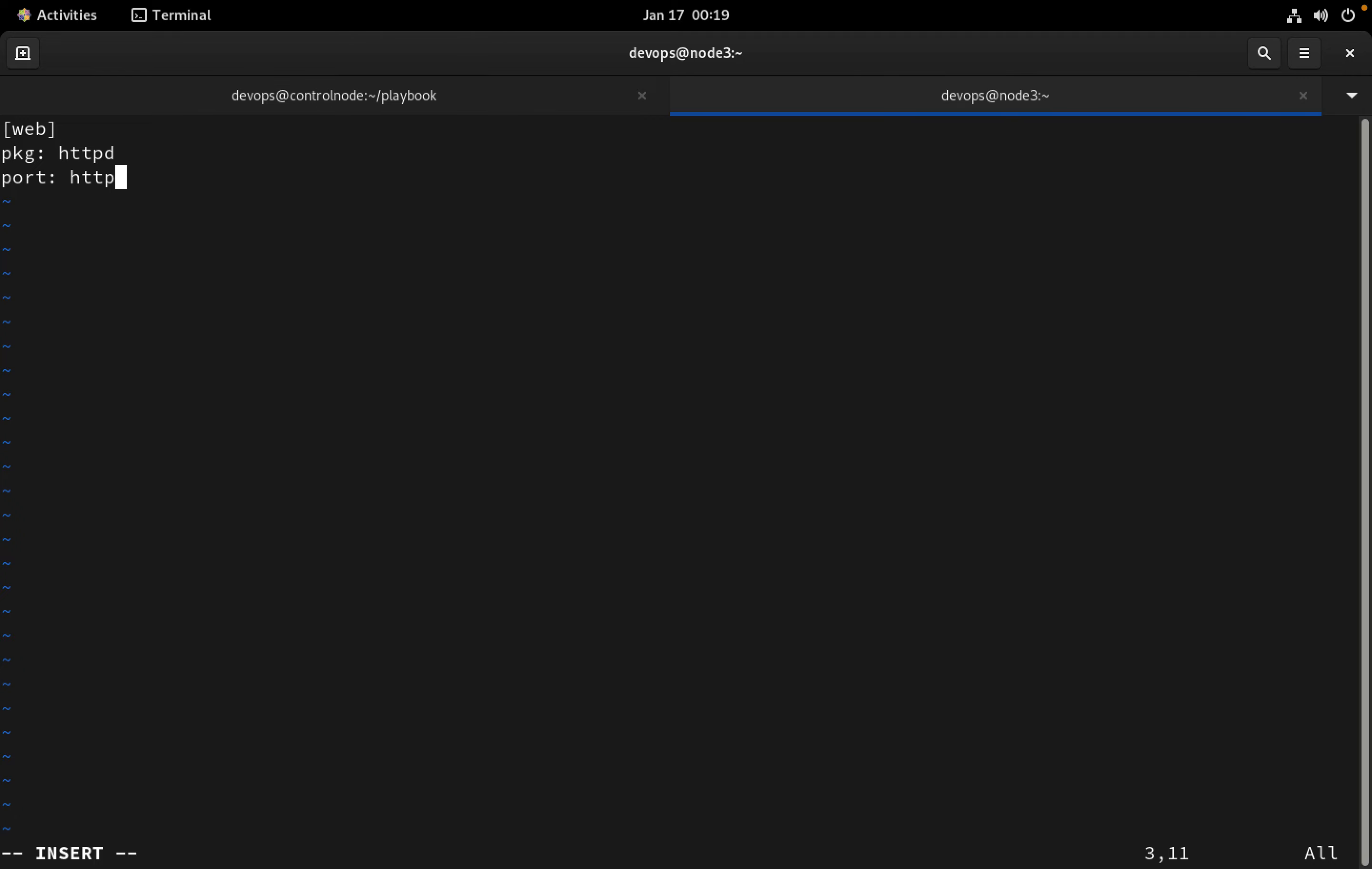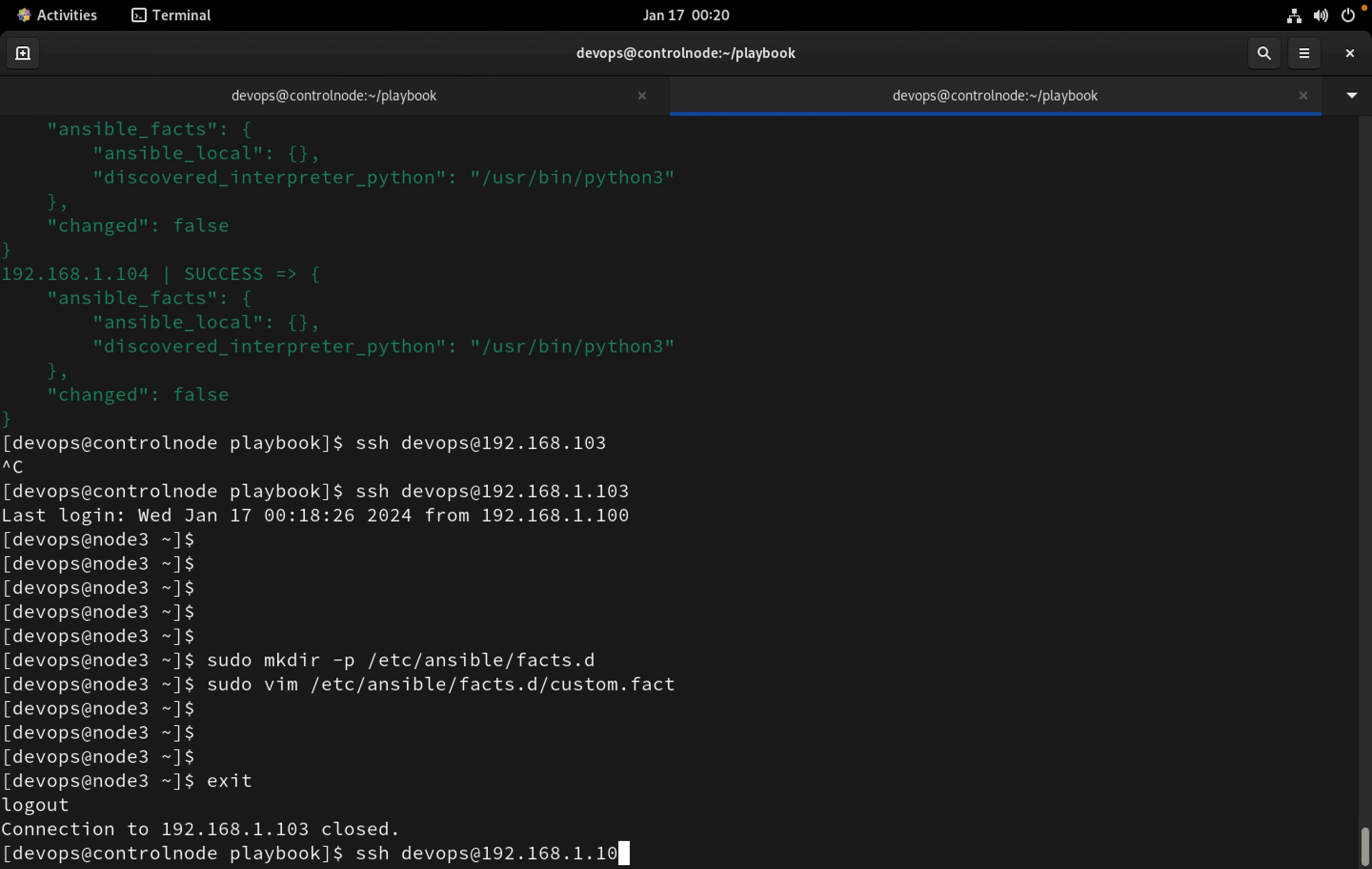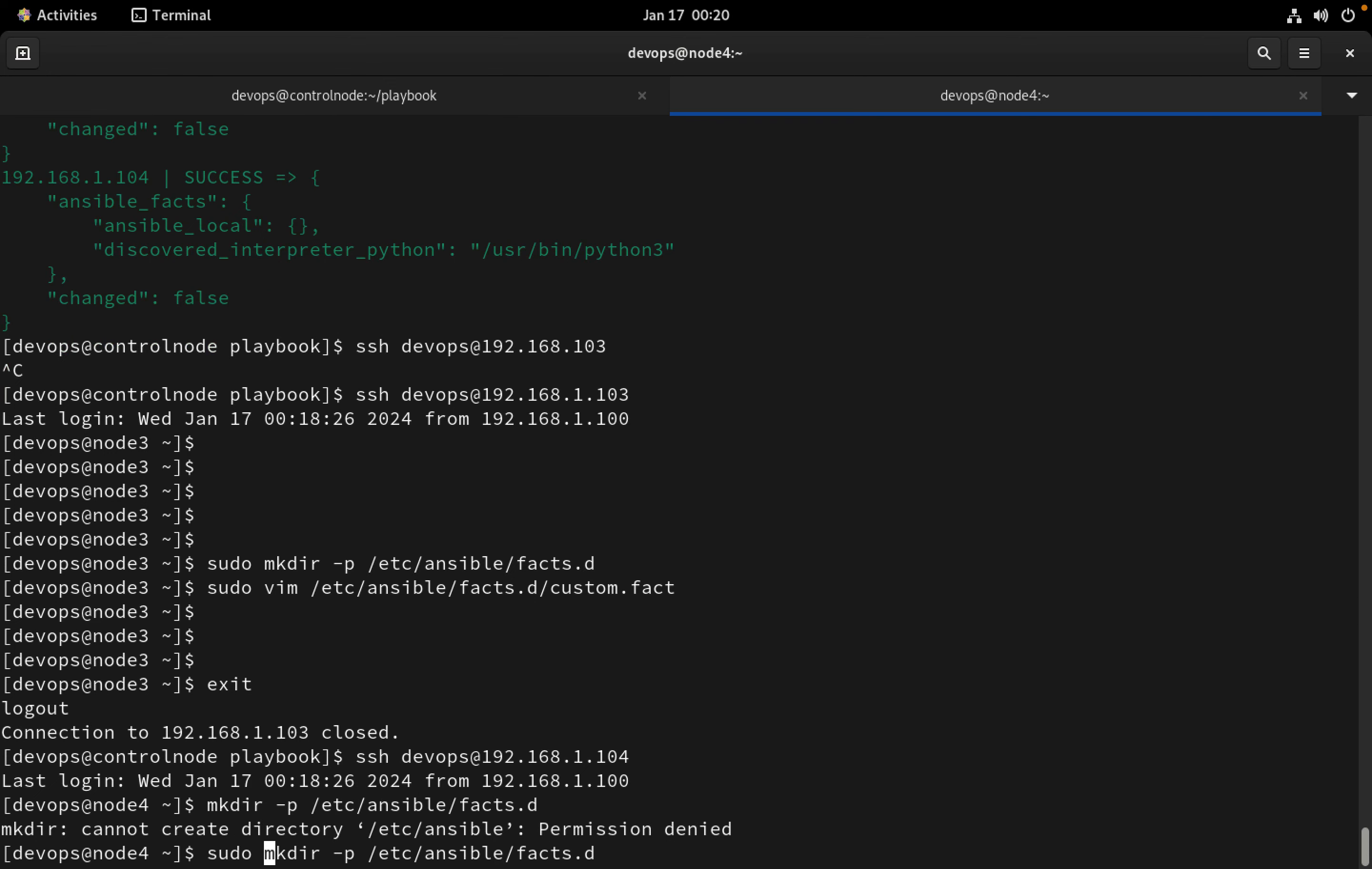Similarly I'm going to do the same on the 104 host. So mkdir /etc/ansible/facts.d, I have to use sudo. And then inside this I'm going to create a file called custom.fact.